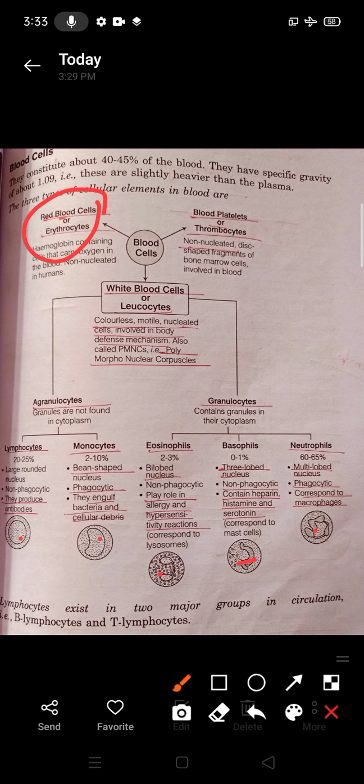Agranulocytes are of two types: lymphocytes and monocytes. Lymphocytes constitute 20 to 25 percent and monocytes constitute 2 to 10 percent. Lymphocytes have a large, rounded nucleus at the center and are non-phagocytic — phagocytosis means to engulf foreign cells. Lymphocytes produce antibodies; T lymphocytes and B lymphocytes are related with antibody production.